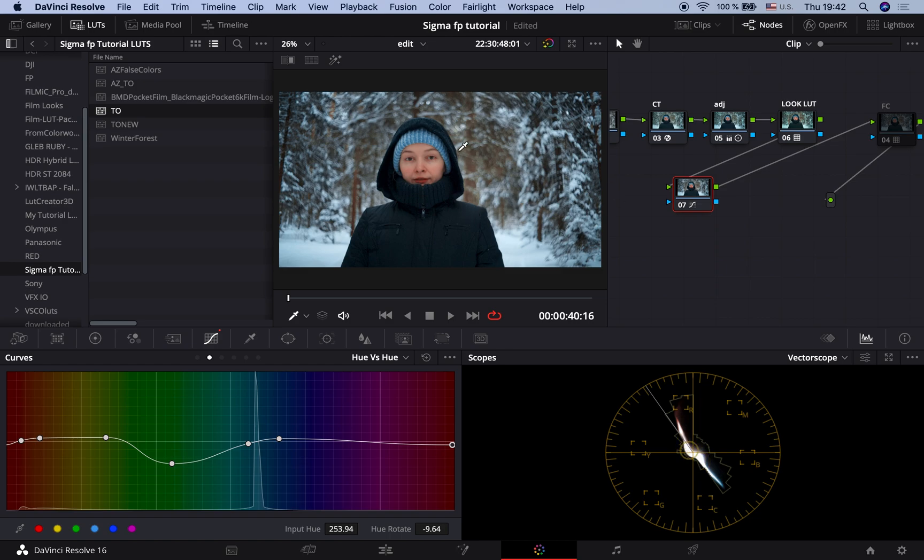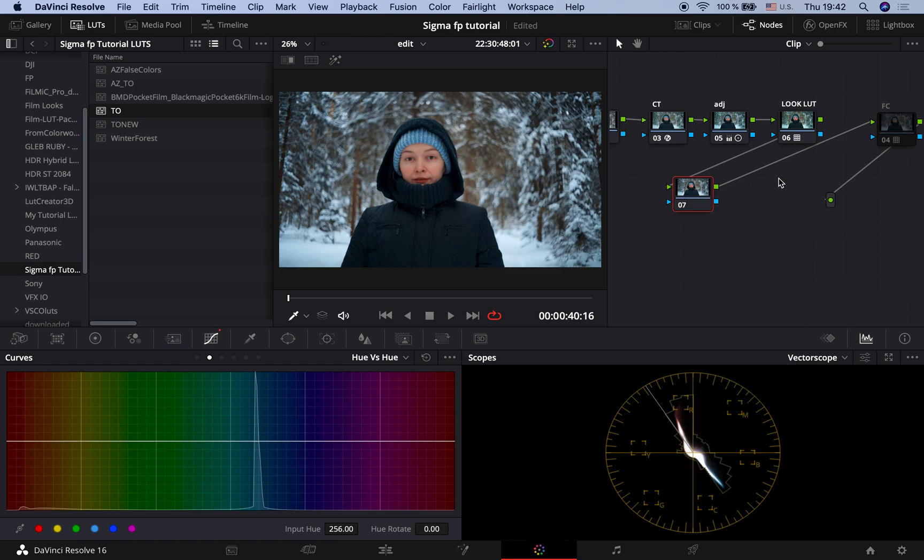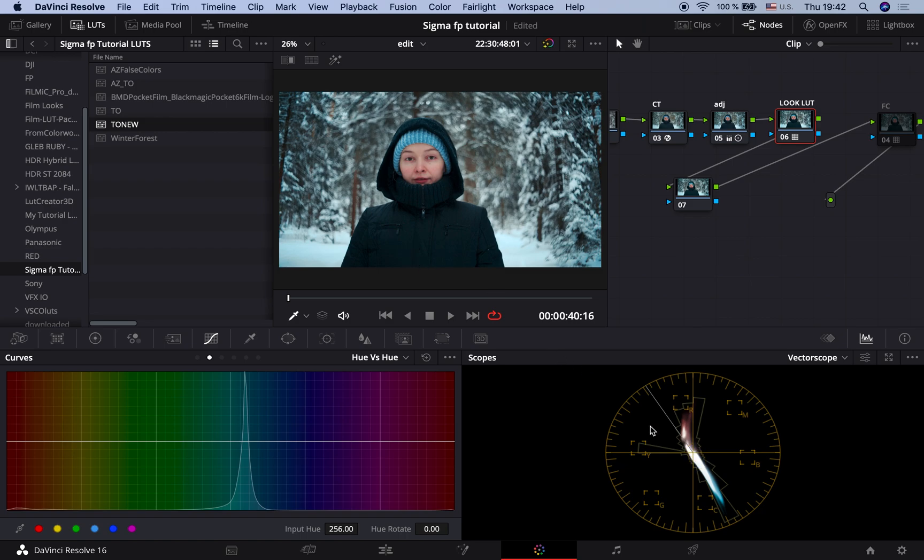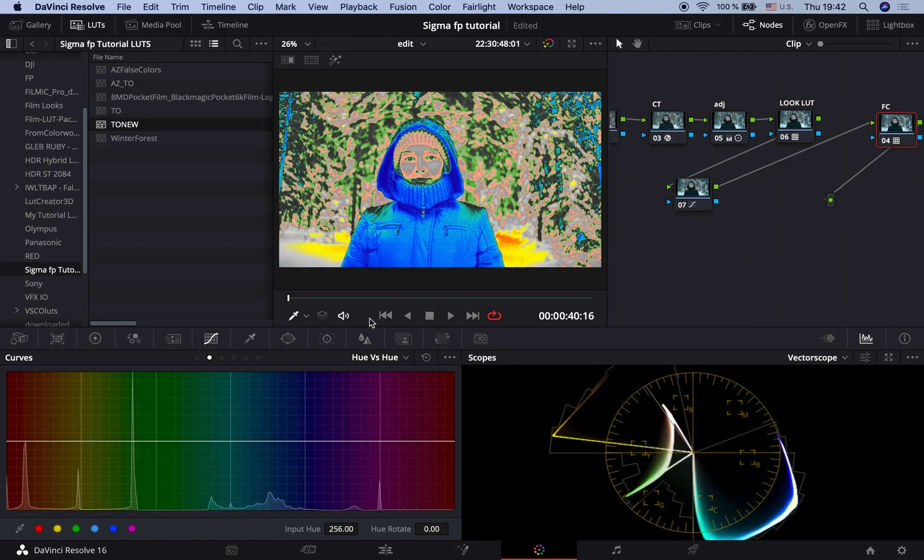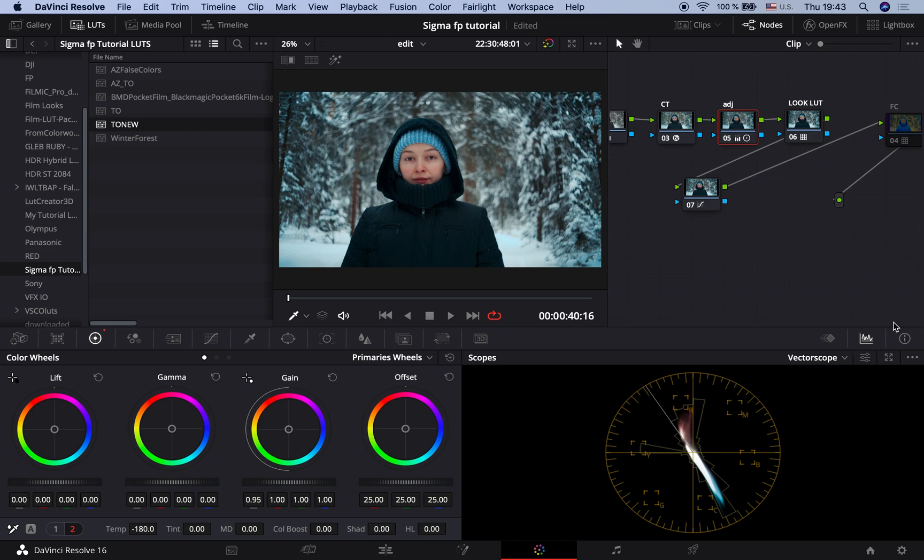Let's try another one. Reset adjustment node. I will apply a TO new LUT. This LUT is already doing what I've tried to do with the previous one. It compresses blues. Maybe we can correct skin tones a bit. And let's check the exposure. I guess I need to bring the highlights a bit down. Right. Like this. That was TO new LUT.